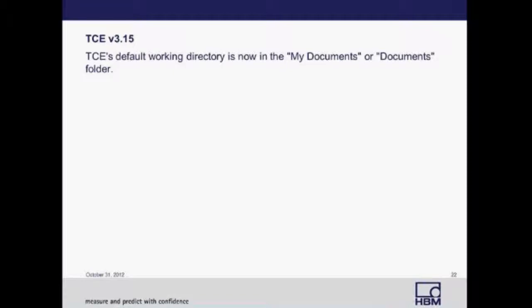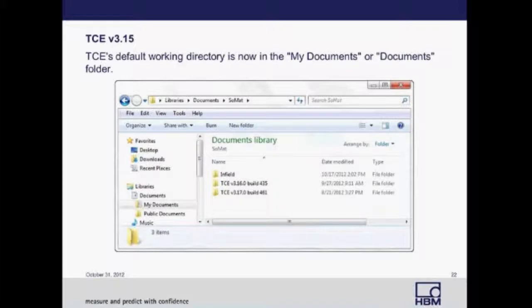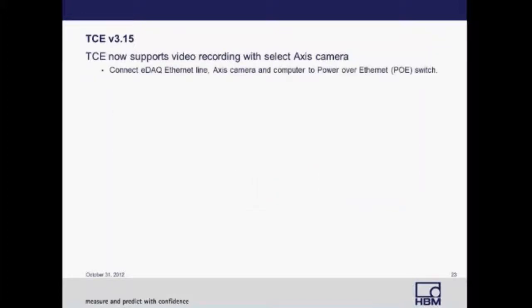An update for TCE 3.15 was that the default working directory is moved to the My Documents or Documents folder. This was done to accommodate changes due to Windows 7. Also in TCE 3.15, video recording with select Axis cameras is now supported.